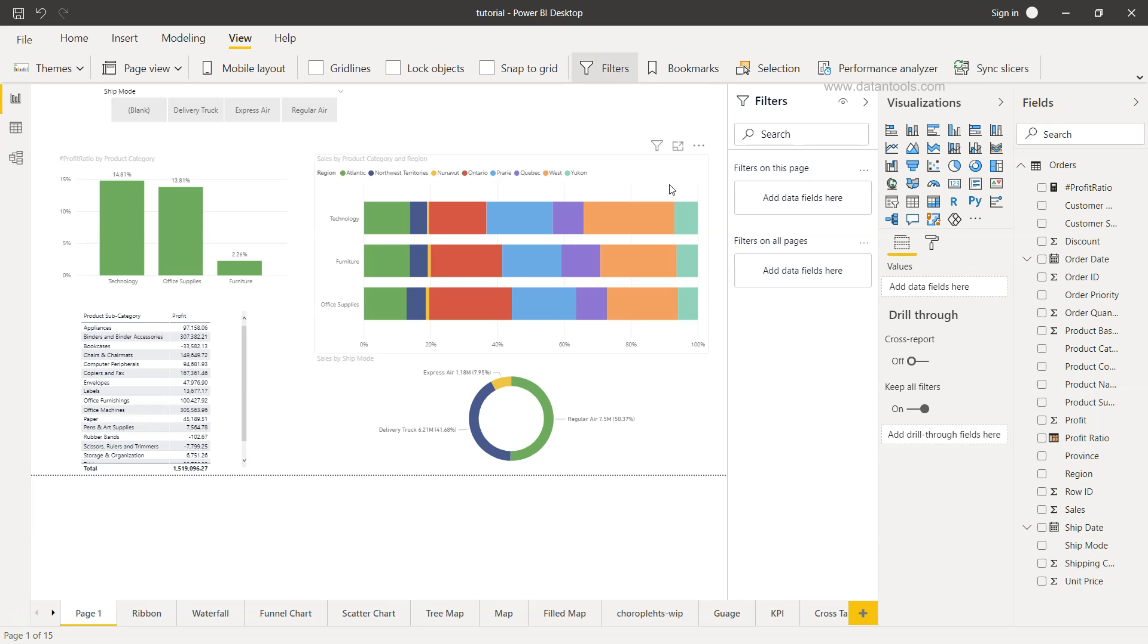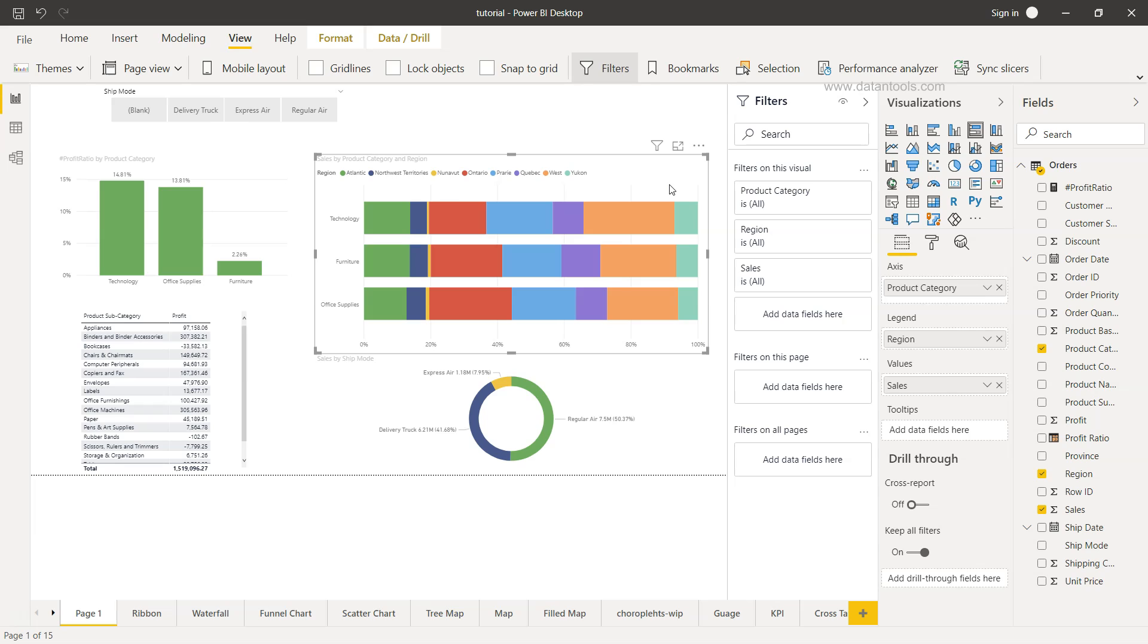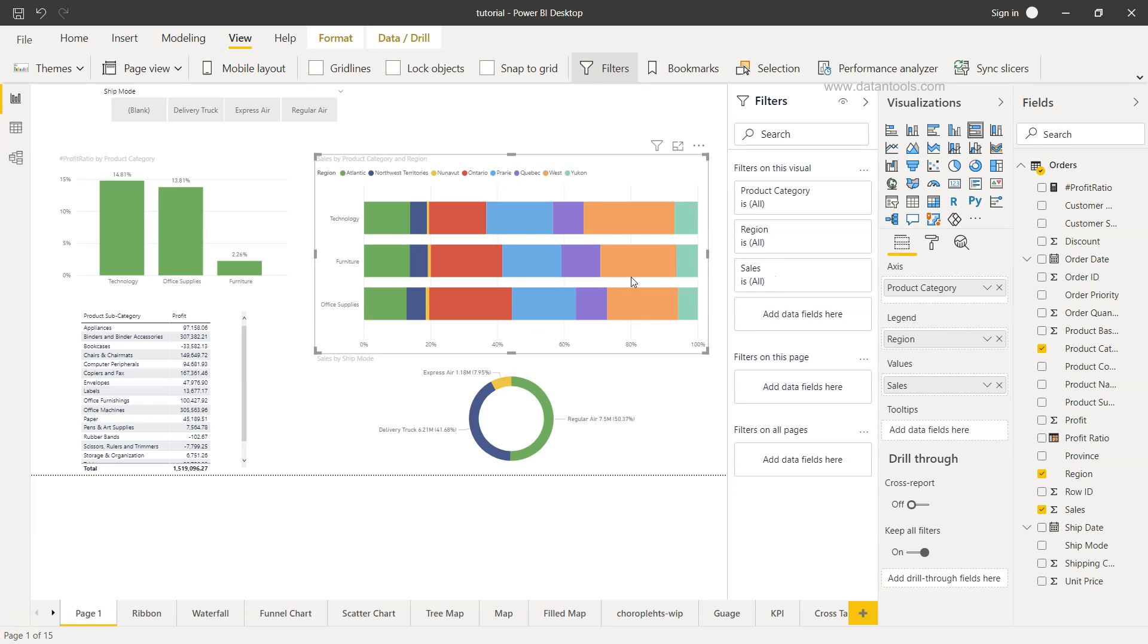Now let's select a visualization. We will select this visualization. It has three fields: product category, region which is part of the visual, and sale based on which the values are populated or graphed on this particular chart.